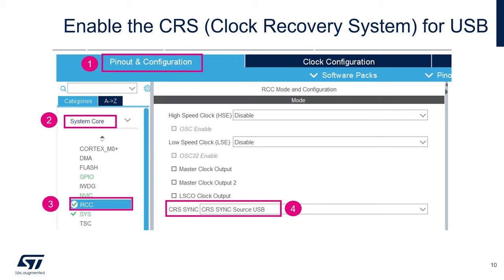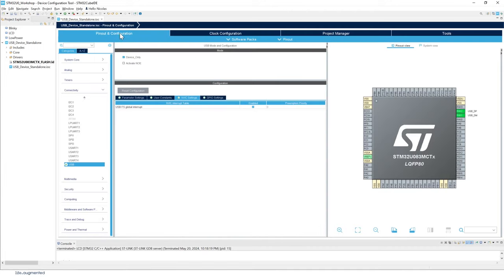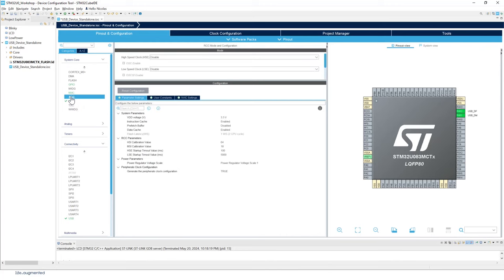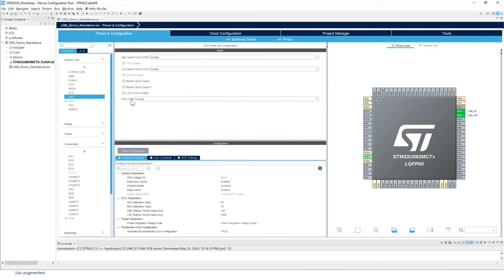To enable CRS, go back to the Pinout and Configuration tab, find System Core, then RCC. Expand RCC to find CRS at the bottom and enable it for USB source synchronization.